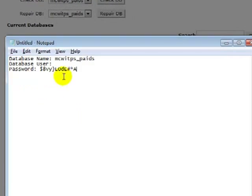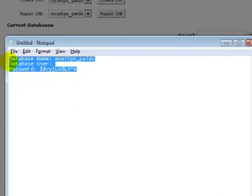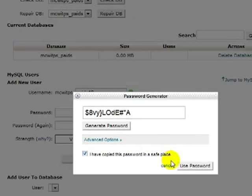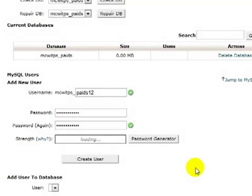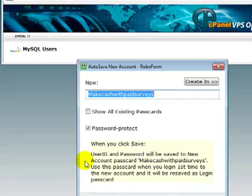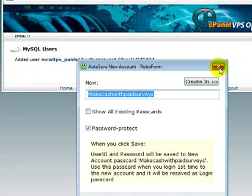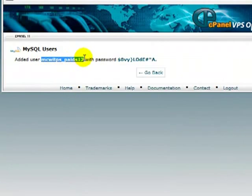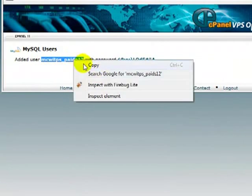Go back to my notepad file and paste that in. Because, first of all, you need this information. Second of all, you need to click I've copied this password in a safe place. So, you tick that box, use password, and then we create user. Okay, so now I need this string as well, because this is my user information.